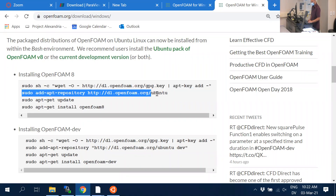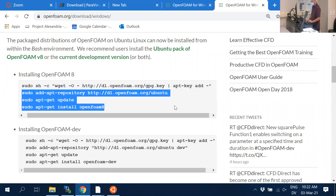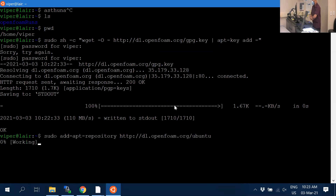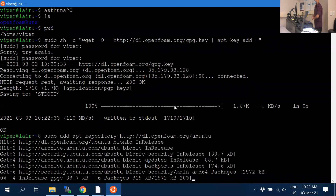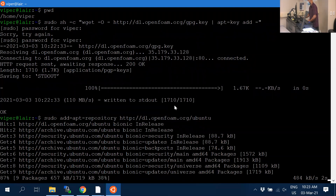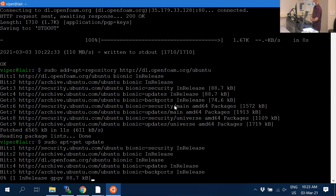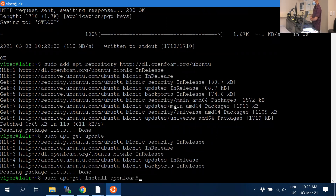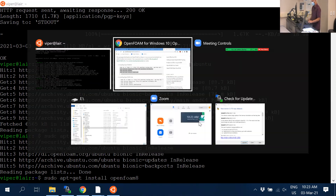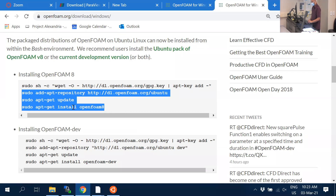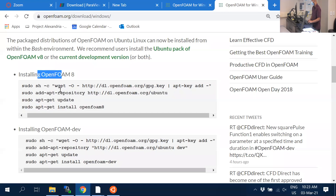Do the same for all the other commands — all lines on the page have to be copied and pasted. The last command installs OpenFOAM 8, which downloads and installs the actual program. You must do them in the order given on the website: first line, second line, third line, fourth line. Do it for OpenFOAM 8, not OpenFOAM dev — that one is unstable.